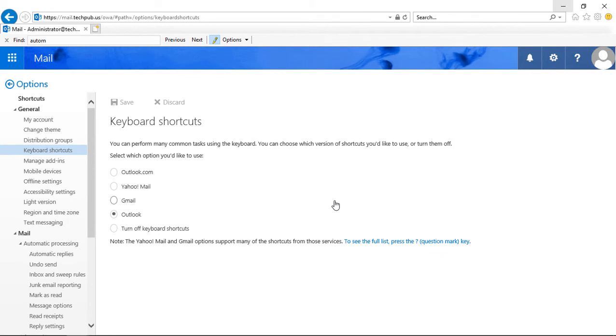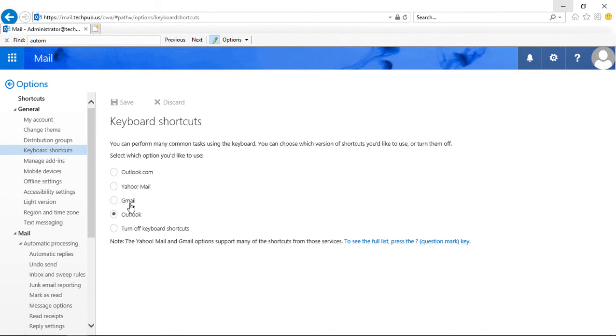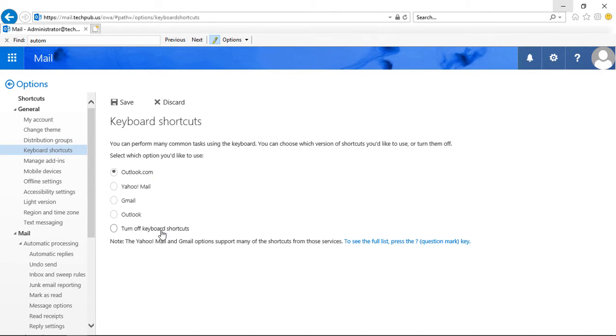So let's take a look at this. The first one is you see that by default, Outlook is the one that is automatically checked. If you want, you can change it to Gmail, Yahoo, or Outlook.com. Or we can turn off the keyboard shortcuts if we want.